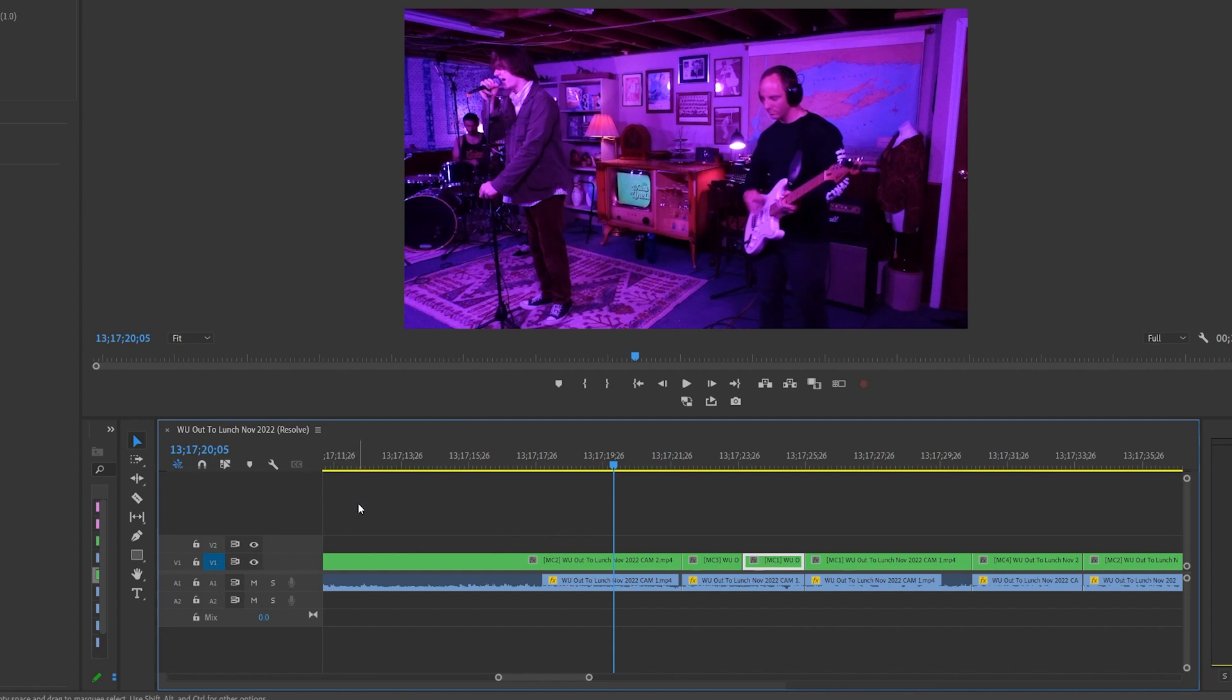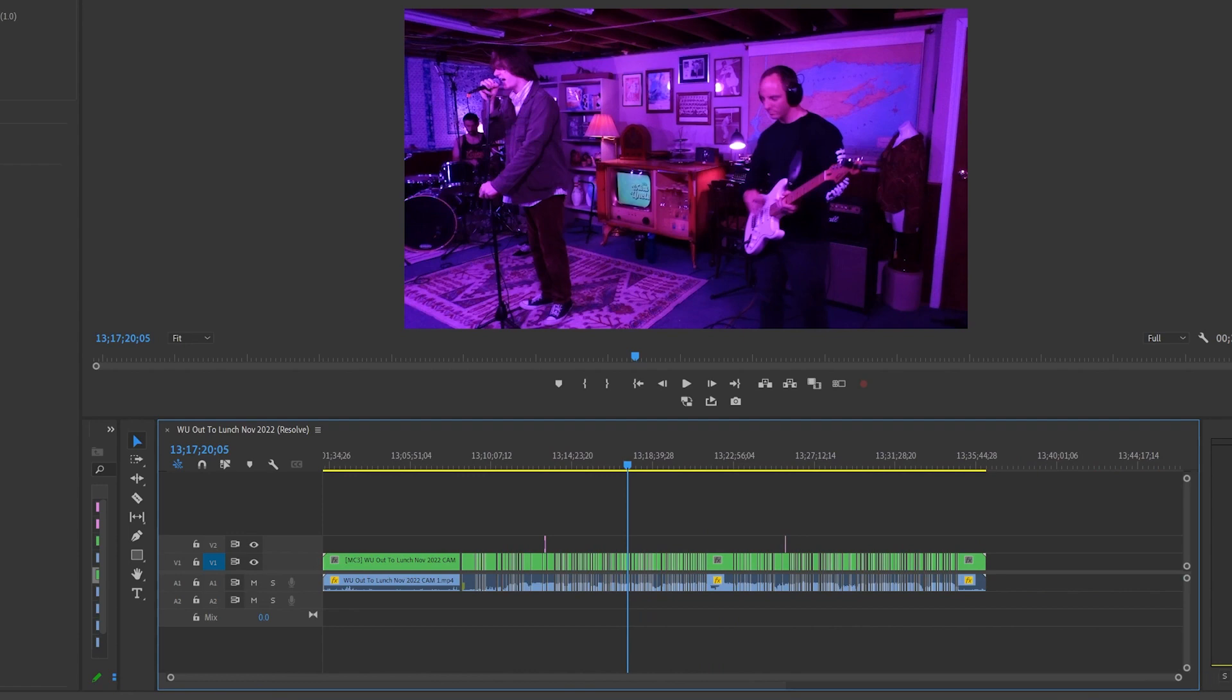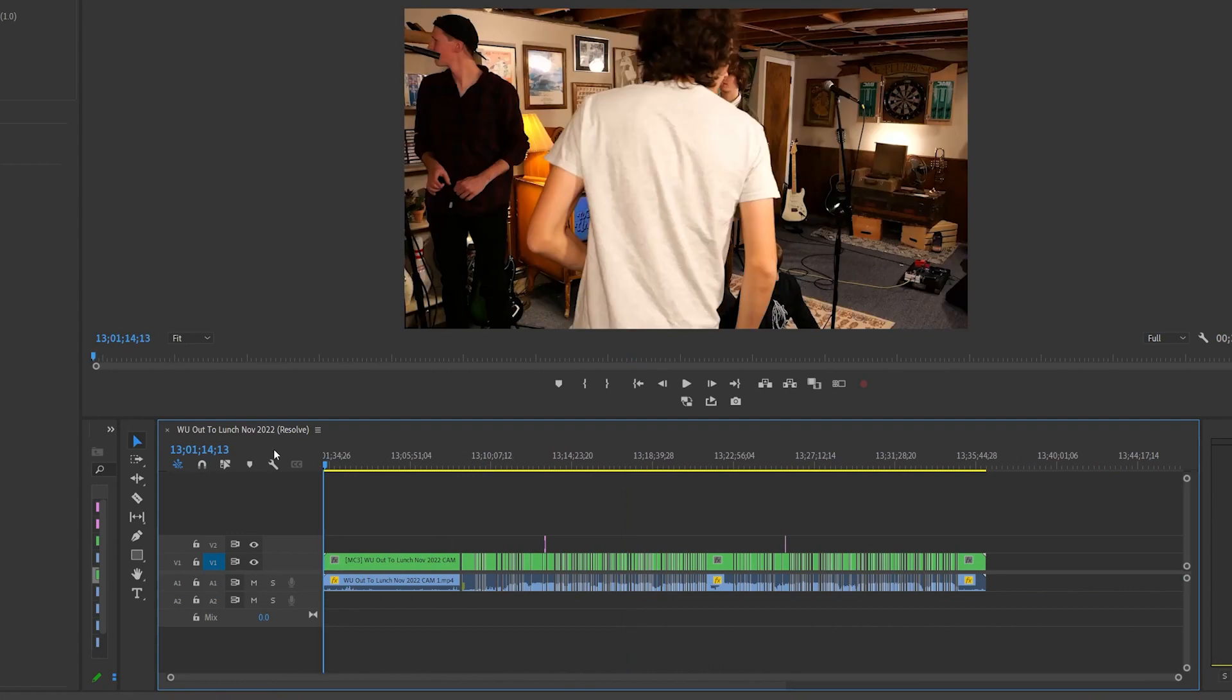And that's it! I hope you enjoyed this tutorial, and I hope this speeds up your ATEM ISO post-production process by a great deal.